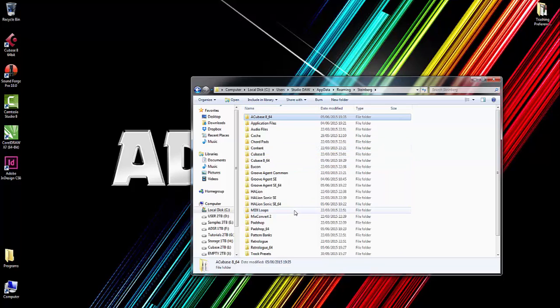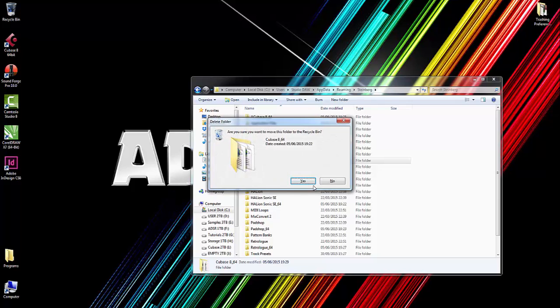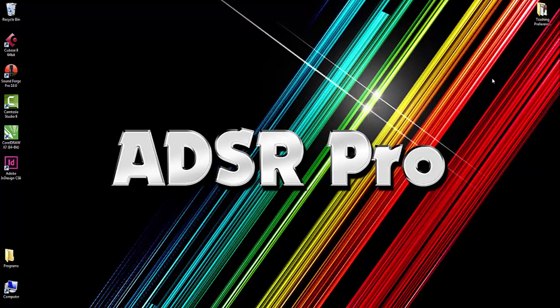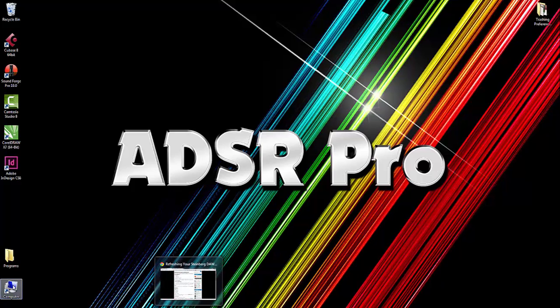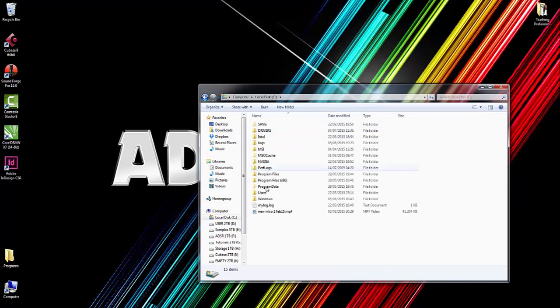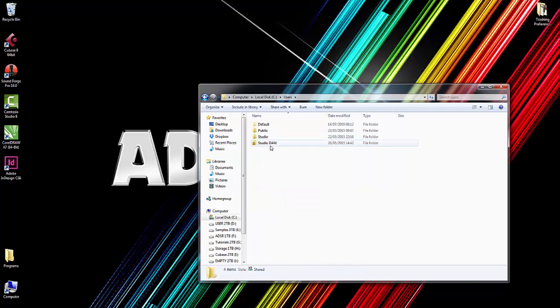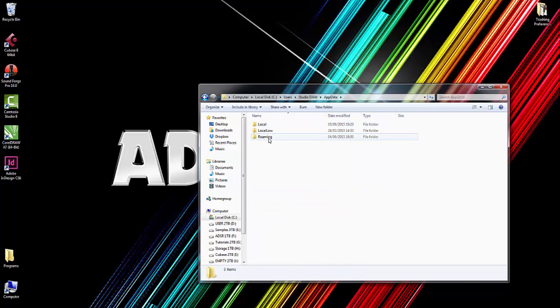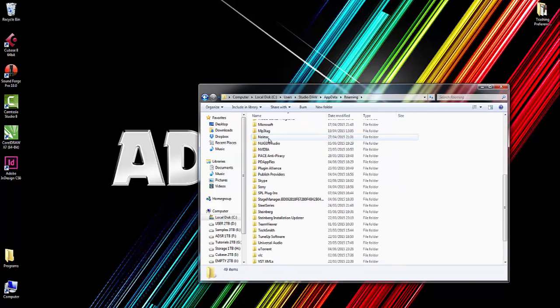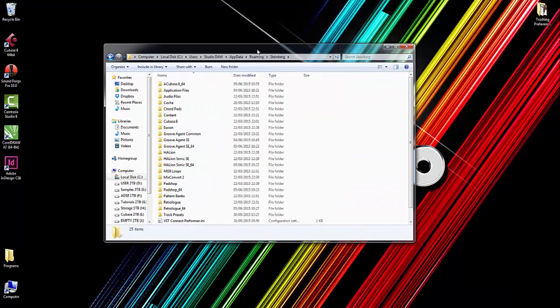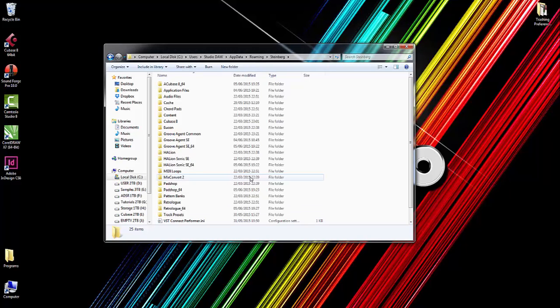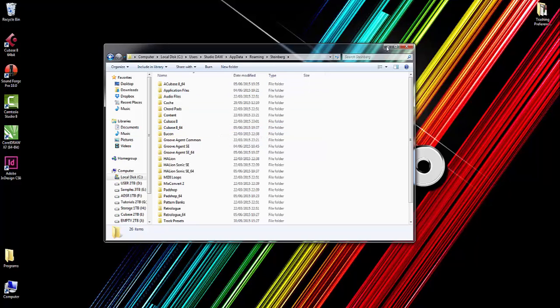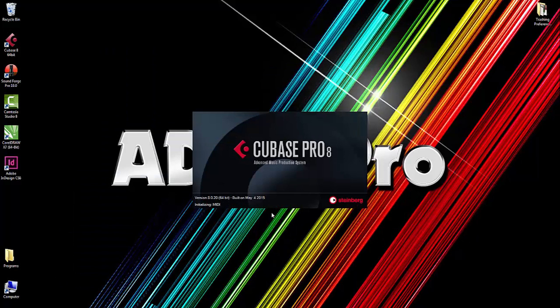So now that we've done that, we can actually delete this folder. That's effectively trashing your preferences. Let me keep that folder open and go back to Roaming and Steinberg. Now if I click on Cubase to boot up, you will see it will automatically recreate that folder, and as Cubase is booting up, it's basically rebuilding all the preferences.